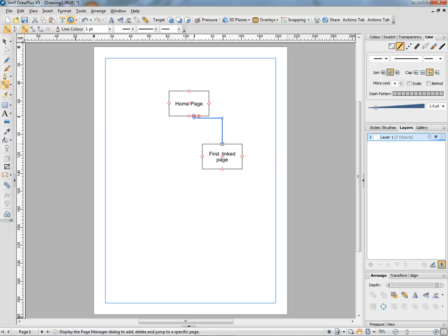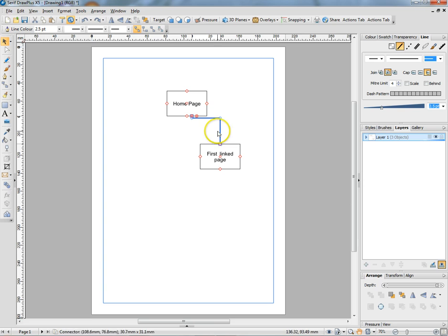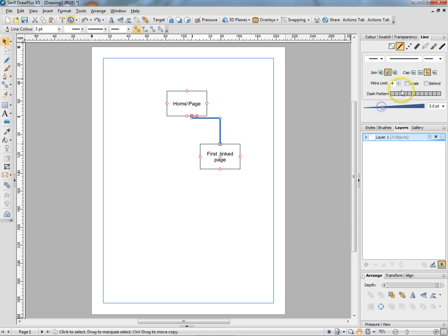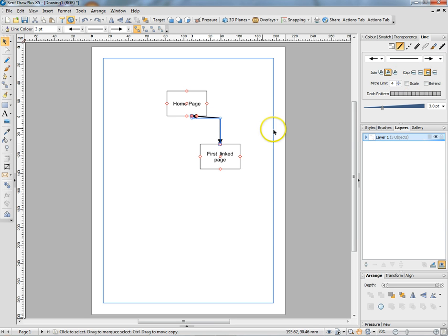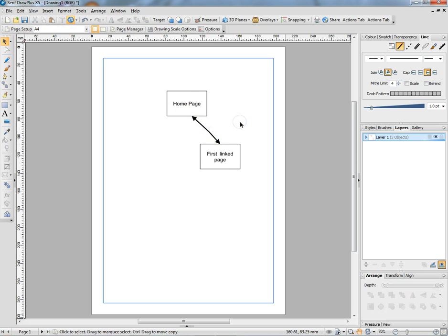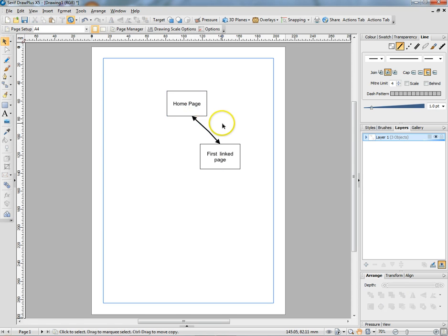We just need to sort out the ends, and we can do that by selecting the line and then coming over here. If you want to make the line thicker, what's that one do? Puts an arrow on the end, and that puts an arrow on the end. There we are. So what does all that mean? You need a key for this, obviously. It means that you could go from that page to this page and you can go back again.